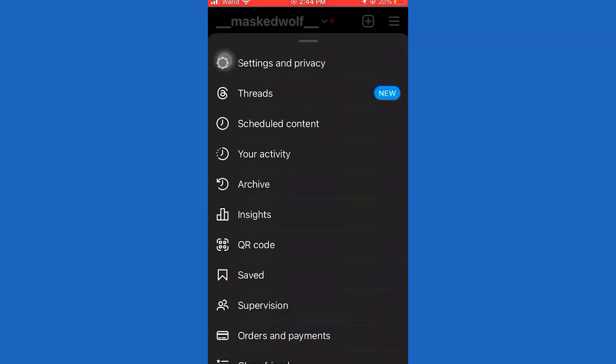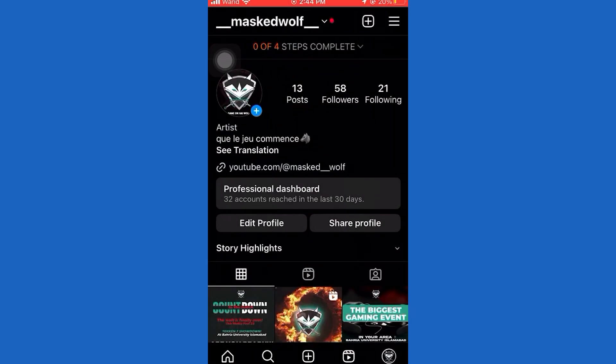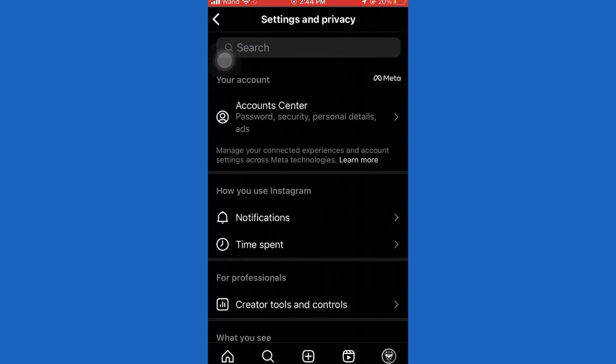The next step is to open the Settings and Privacy. Tap on Hide Story and Live From.